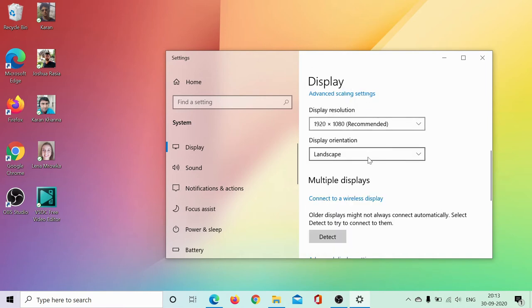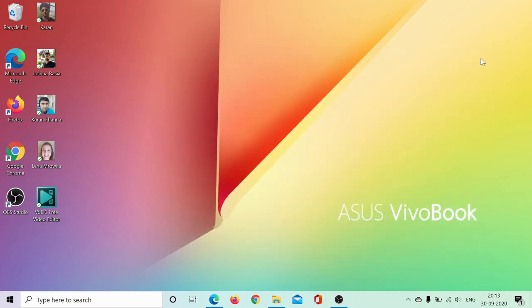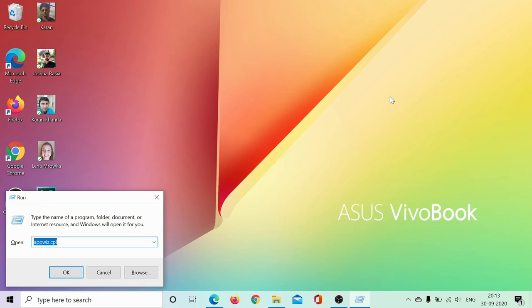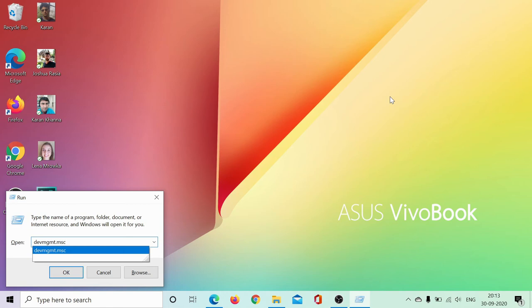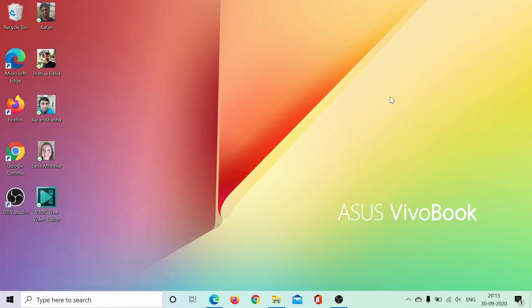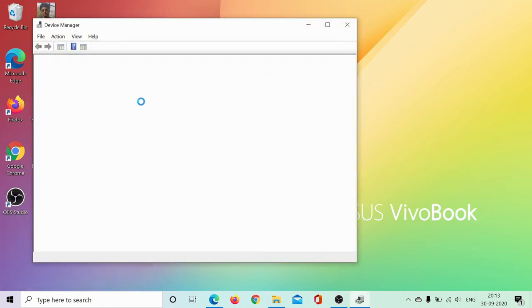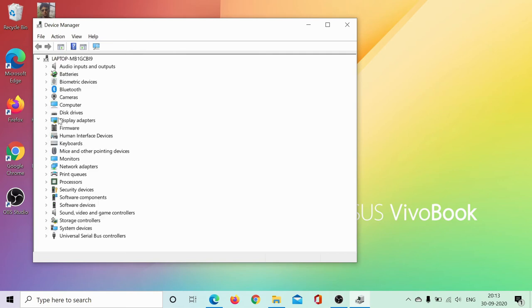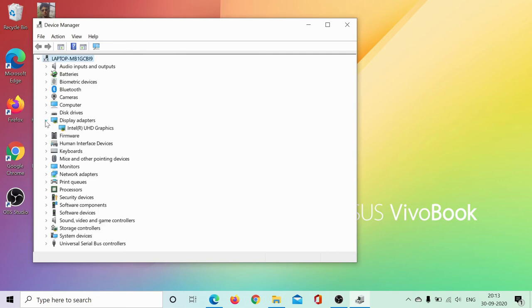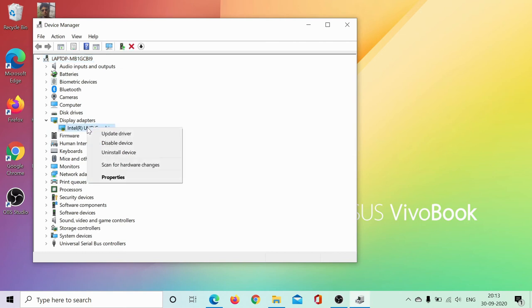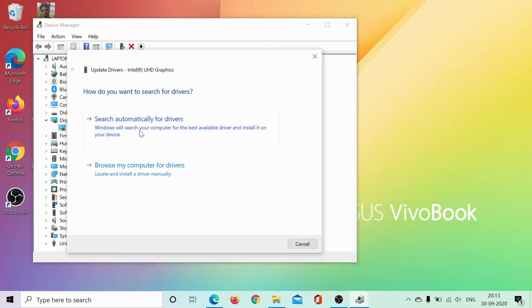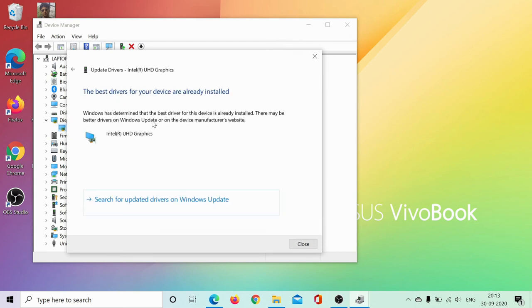The display orientation is best at landscape. However, if this procedure does not resolve your problem, press Windows plus R and type the command devmgmt.msc. Hit enter and then expand the list of display adapters. Right-click on your graphics card driver, select Update Driver, and select Search Automatically. Let it update the driver if any update is available.